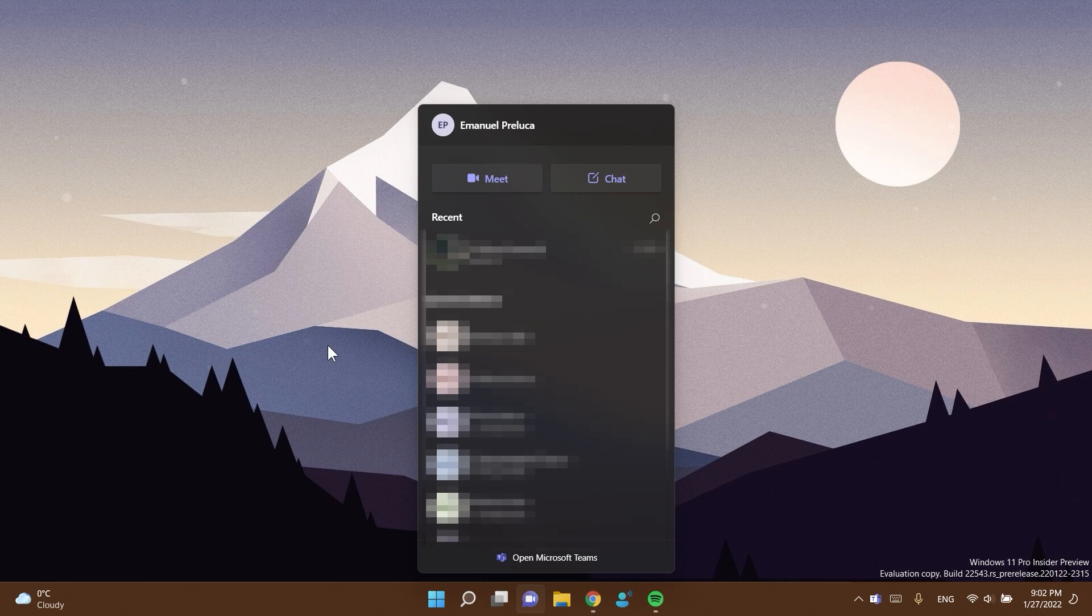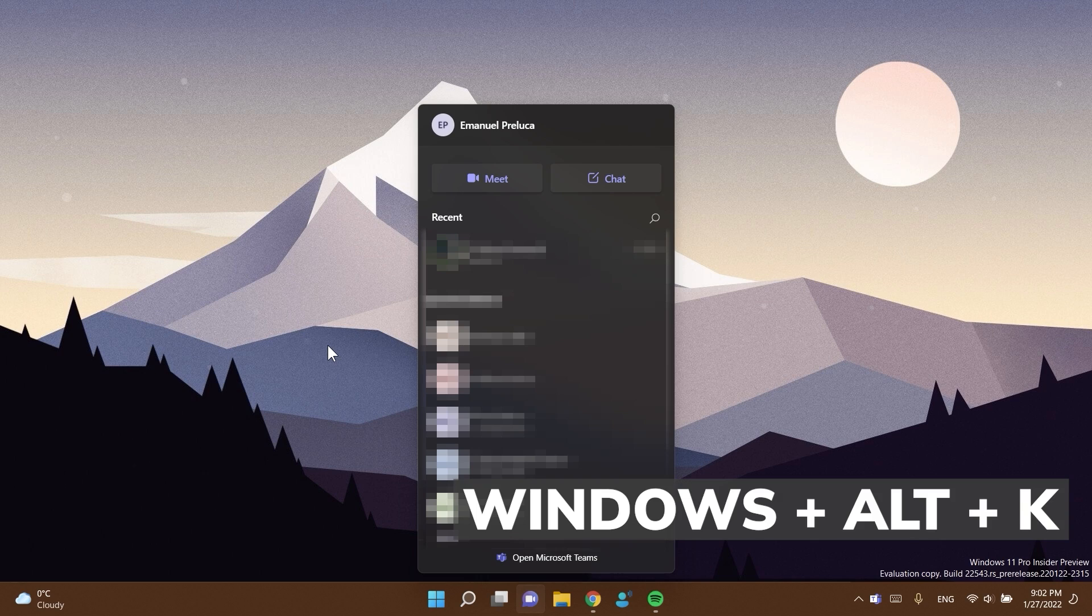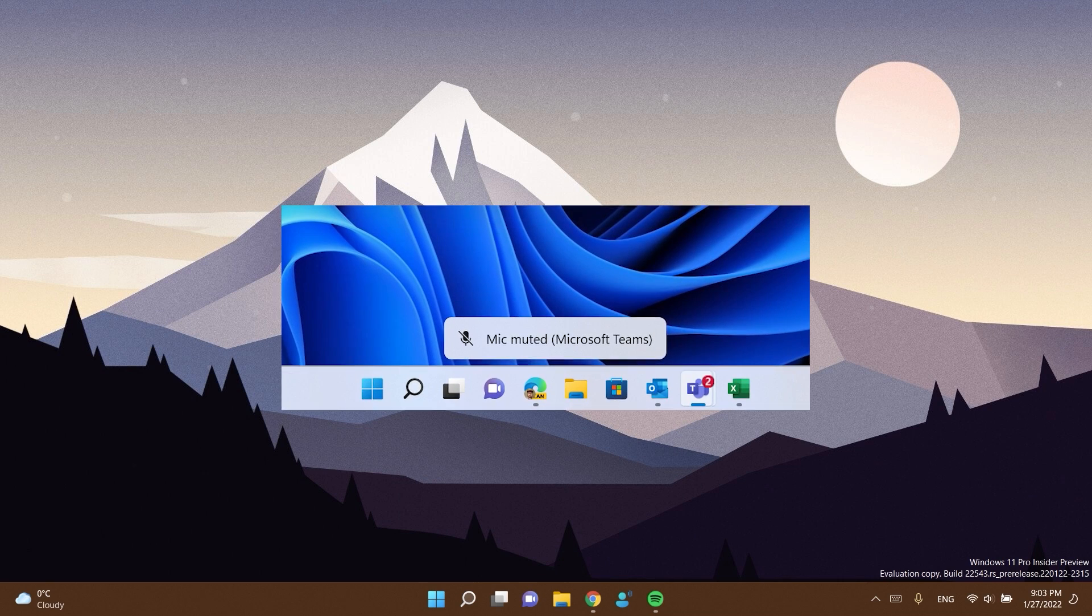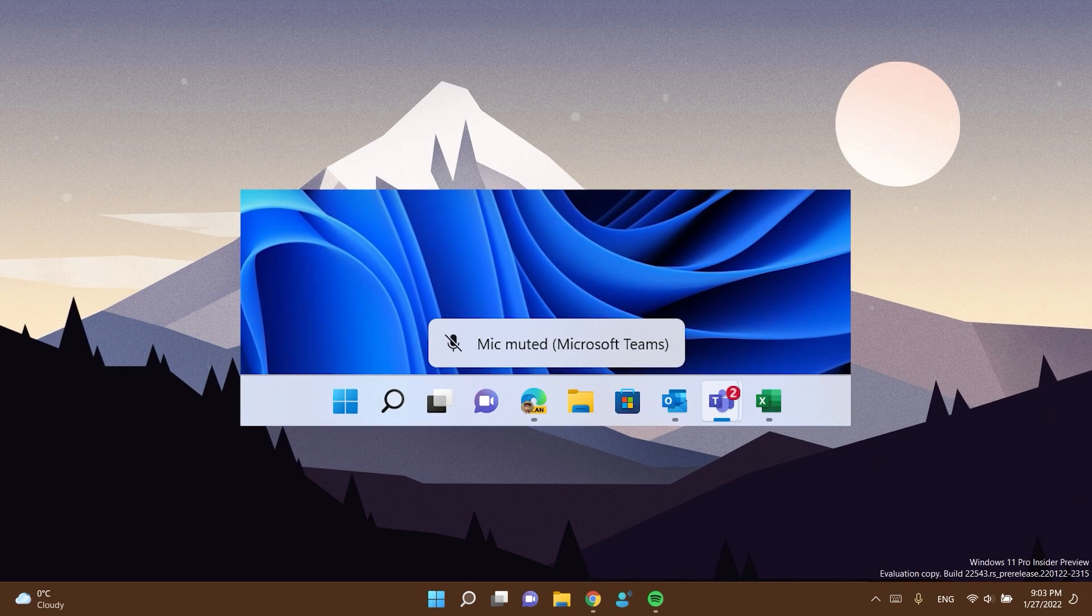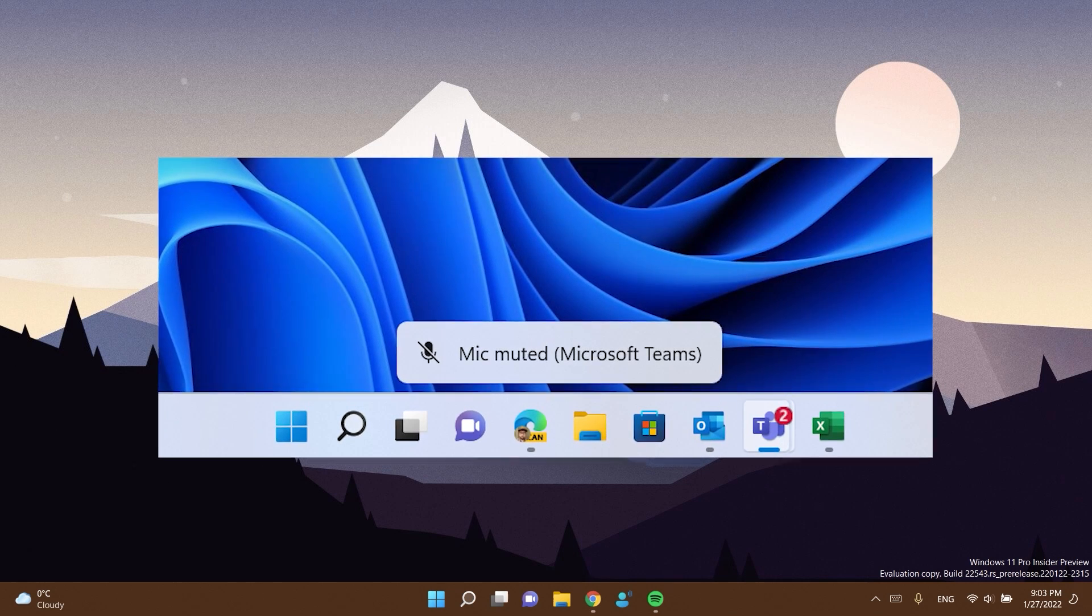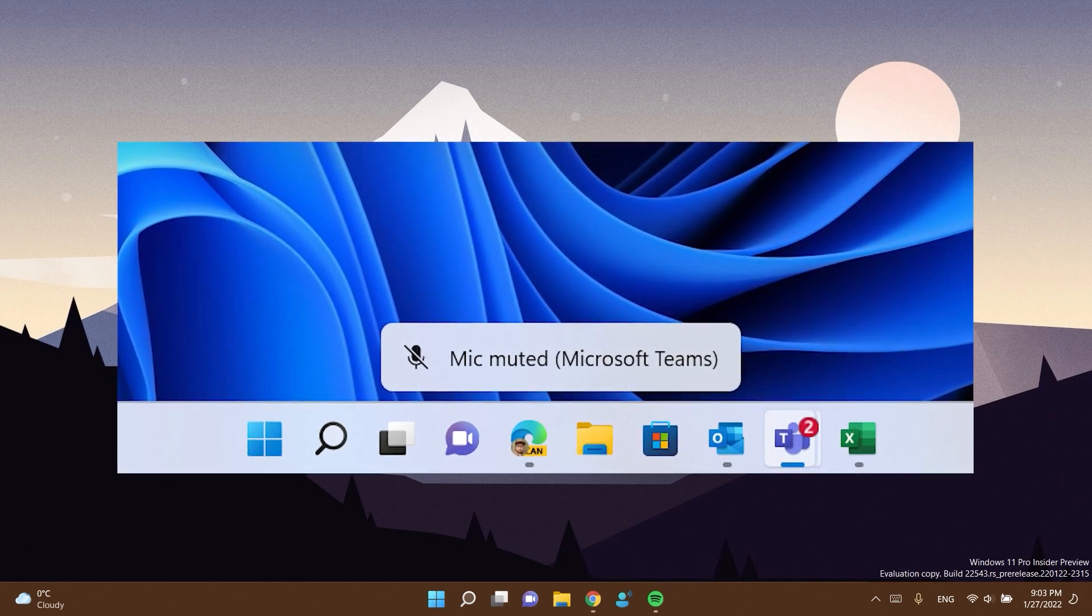If you're using Microsoft Teams for calls or conferences, using the Windows plus alt plus k keyboard combination to mute your call will now show a confirmation flyout. In my case it is unavailable because now I'm not using the Microsoft Teams app, but you will see a screenshot as an example.